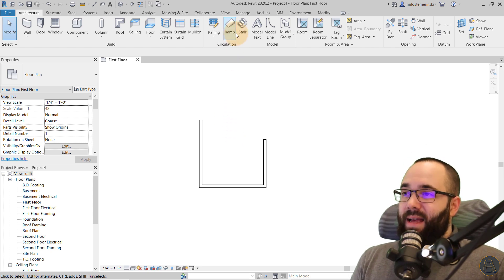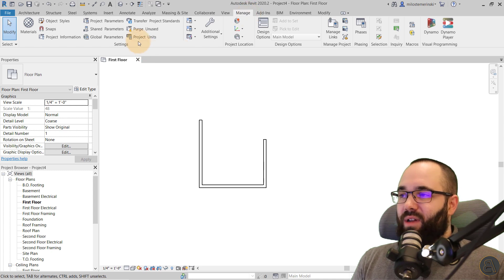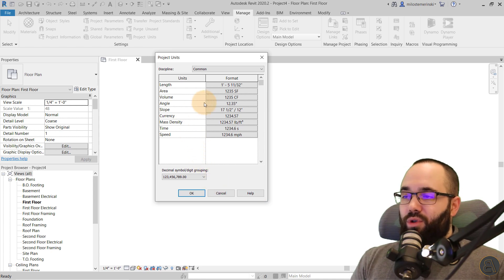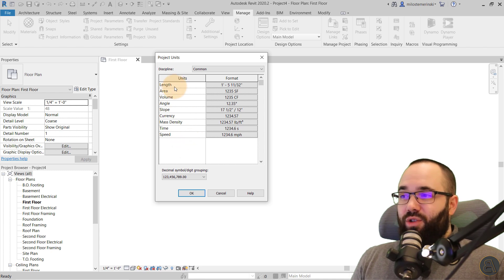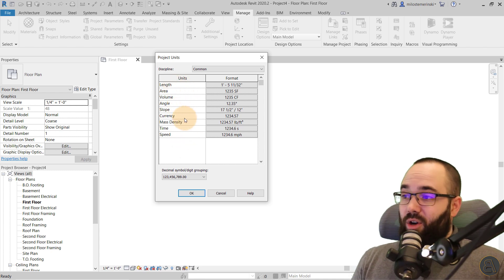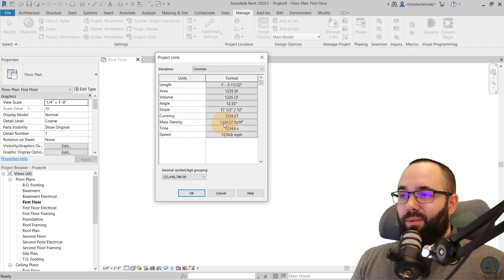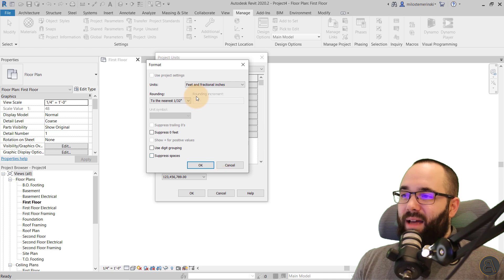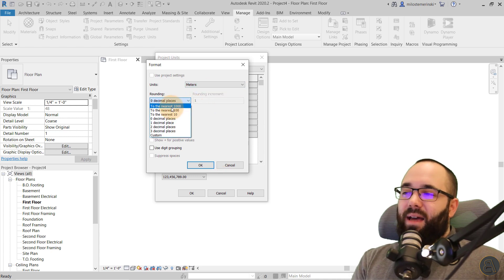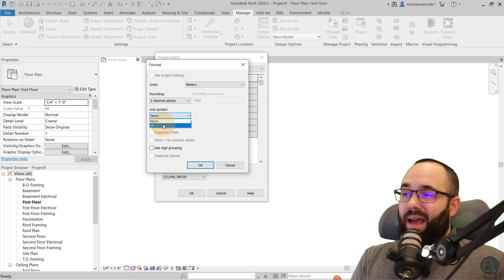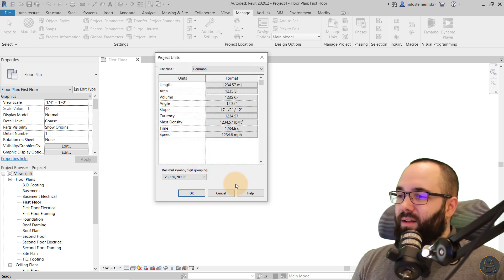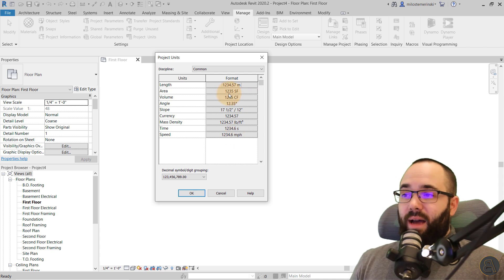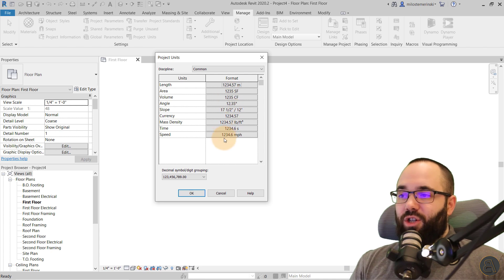Project units can be changed at any point on the Manage tab — go to Project Units. Here we have the Project Units dialog where you can make changes. You have all the units you can change: length, area, volume, angle, slope, currency, mass, density, time, and speed, with their corresponding formats. If I want to change length, I click on the format field, change it to meters, add rounding to two decimal places, and add a meter symbol. After clicking OK, that unit has changed. Keep in mind the rest of the units are still imperial, so to fully switch to metric you'd have to change each one independently.